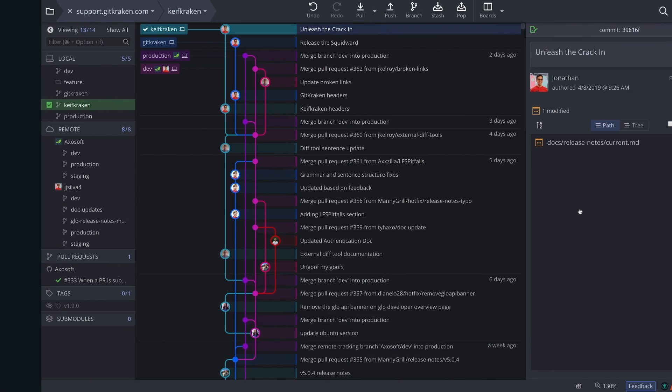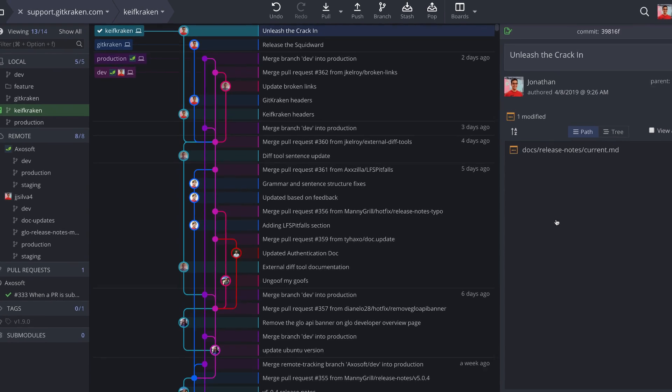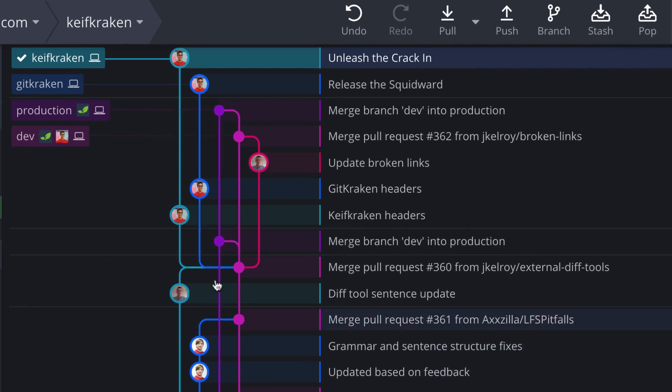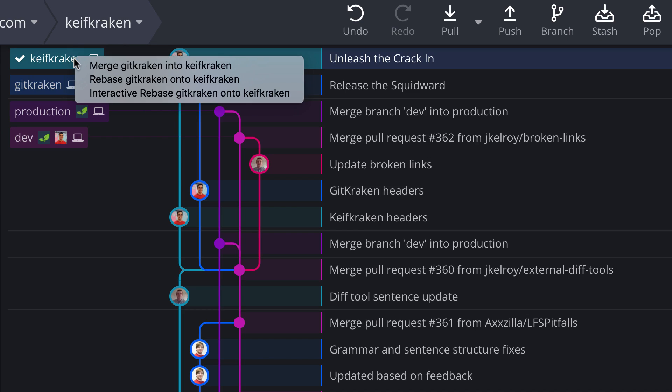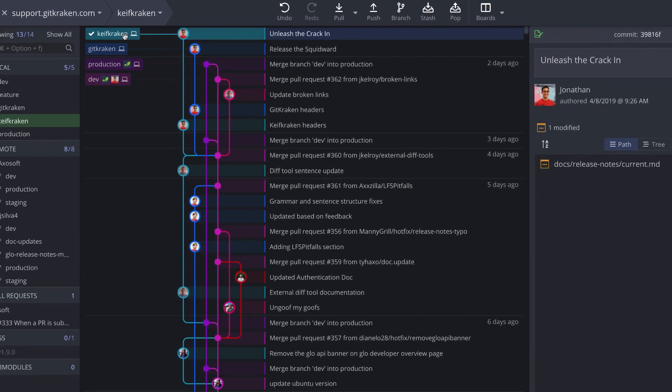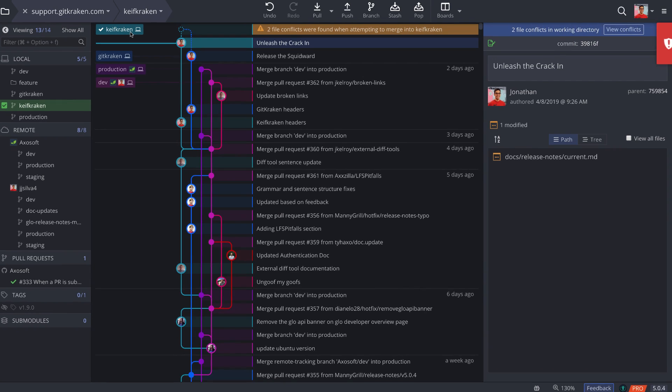While merge conflicts can be intimidating, they are a snap with GitKraken. Here we have two branches that have modified the same lines in the same file. When you drag and drop to perform a merge, GitKraken will detect the merge conflict and notify you that it needs your help.